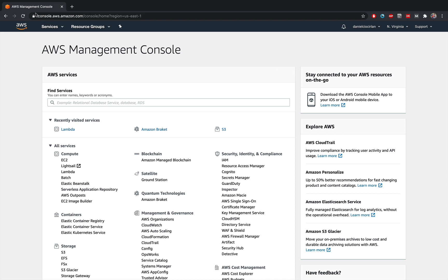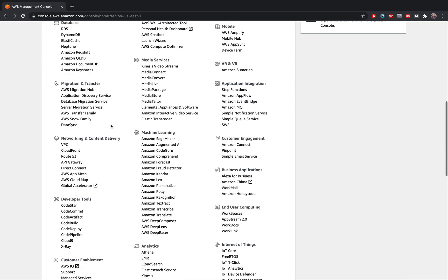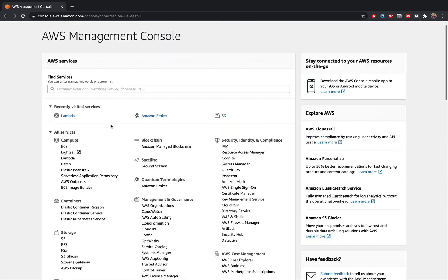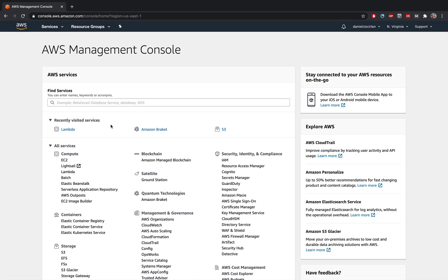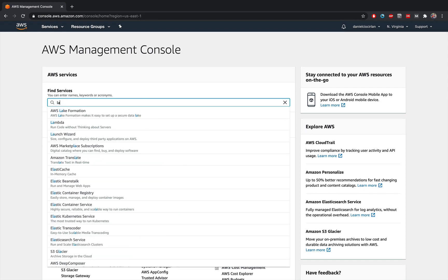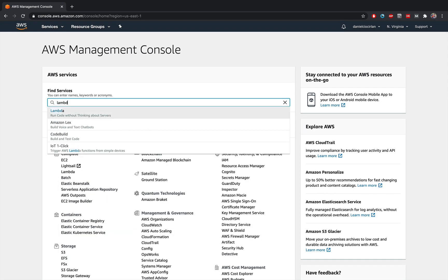And once you create your account and log in and navigate to console aws amazon.com, you have the myriad of services that AWS offers you. Just search for Lambda and click on here.